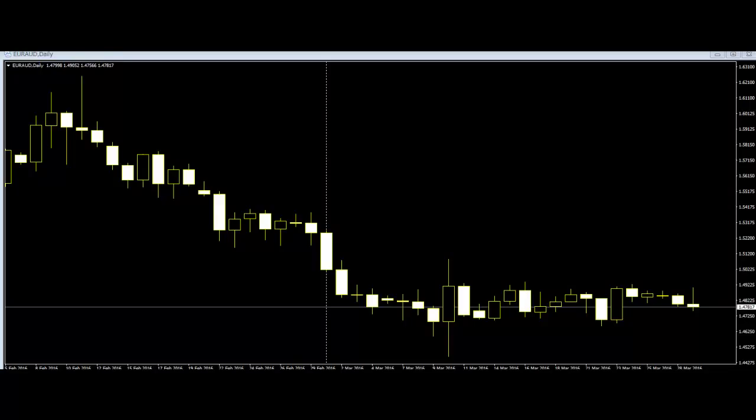2. Formation of an evening star, which is a small candlestick that gaps upward, showing indecisiveness between buyers and sellers and pointing to a potential trend reversal. If a bearish candlestick forms, then it is a sign of a strong bearish trend.